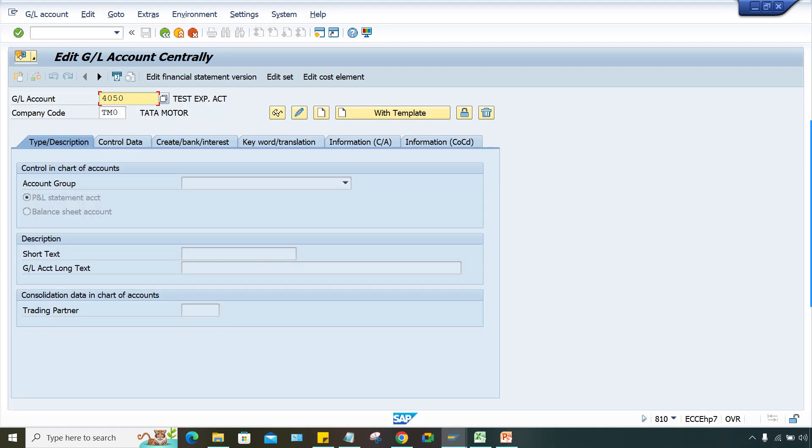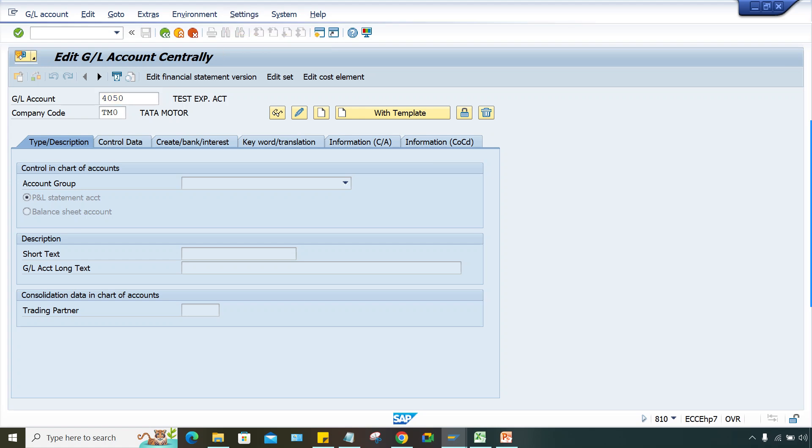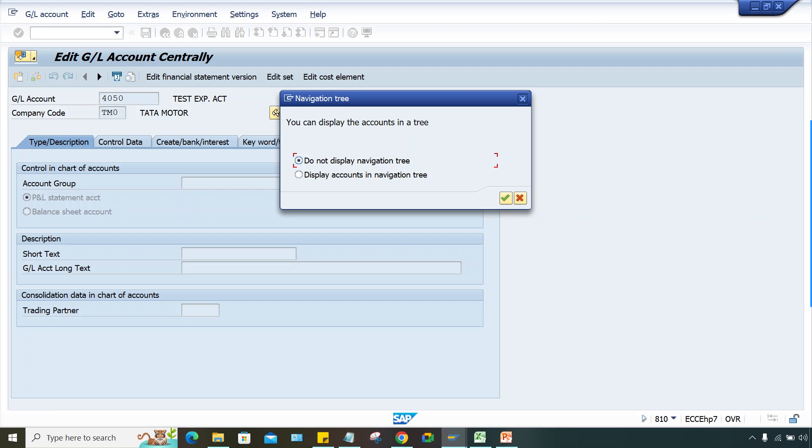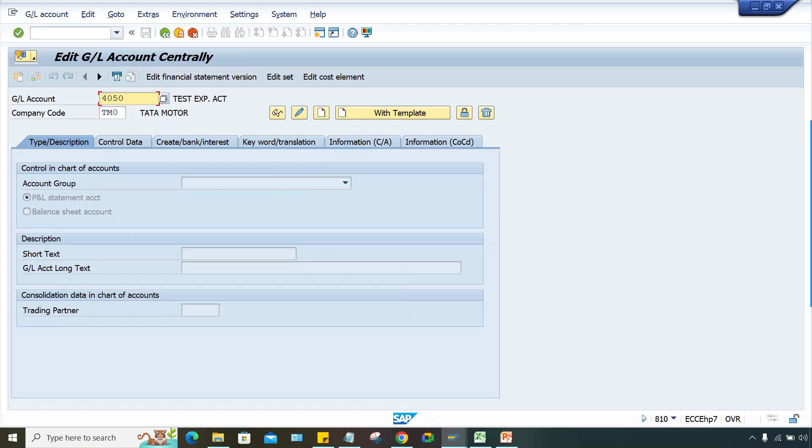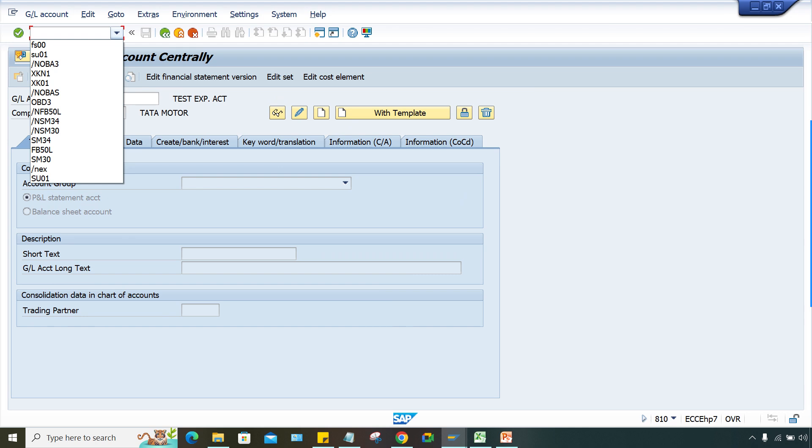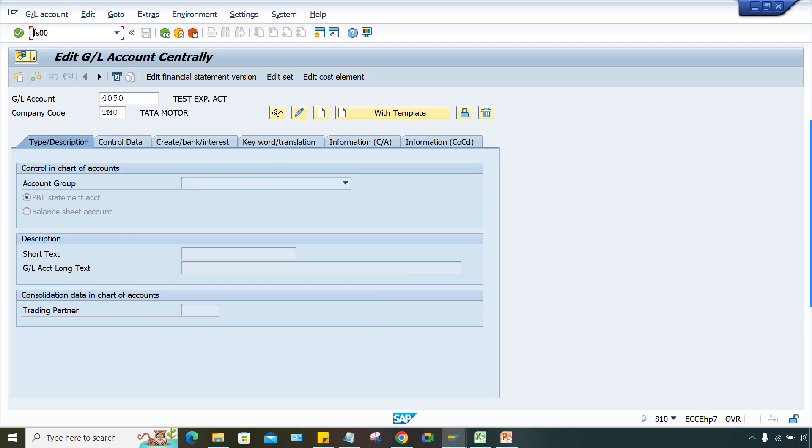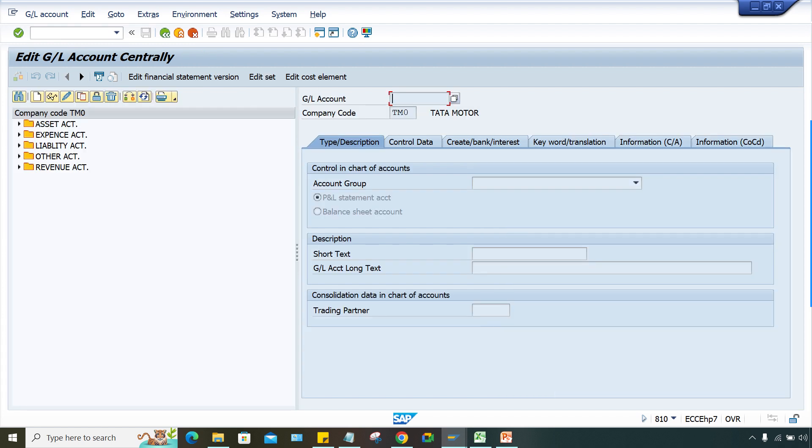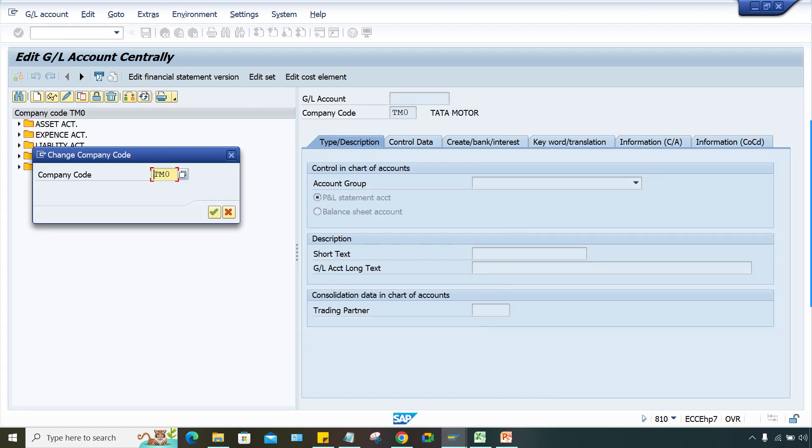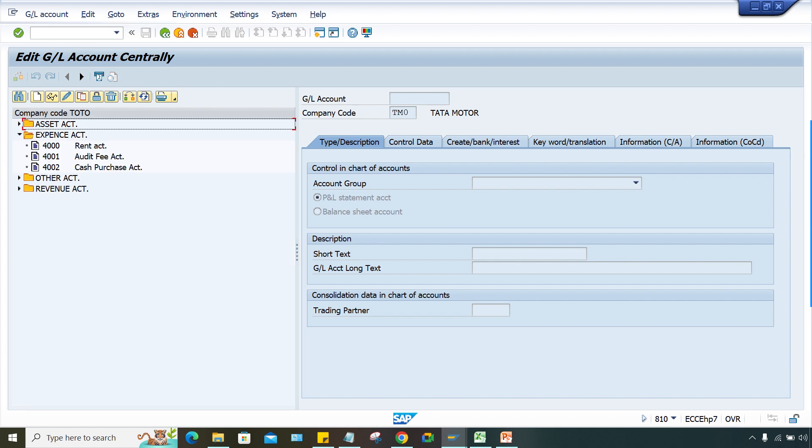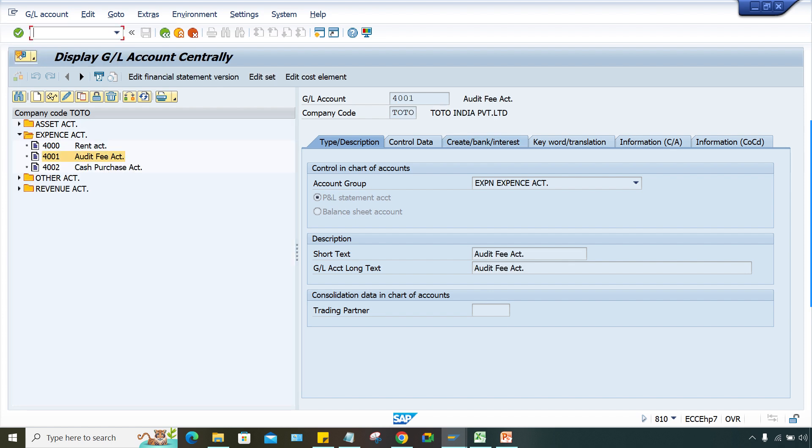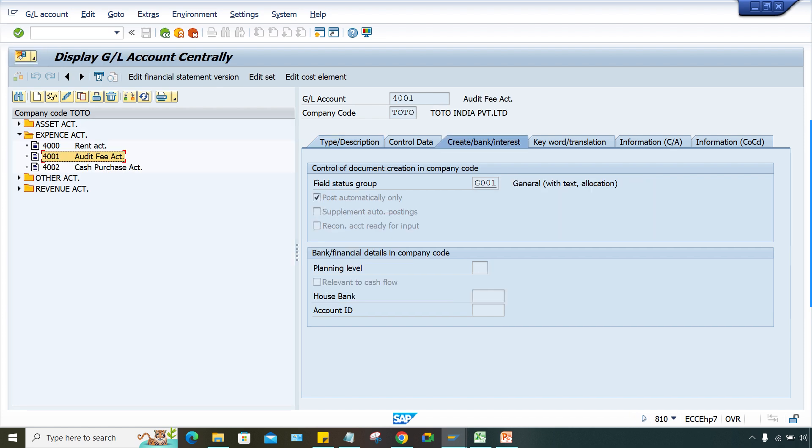First, I'll activate this. The GL code was 4001 in company code TOTO. Let me check - yes, here's 4001. Look here - the 'Post Automatically' checkbox is marked. That's what's happening.